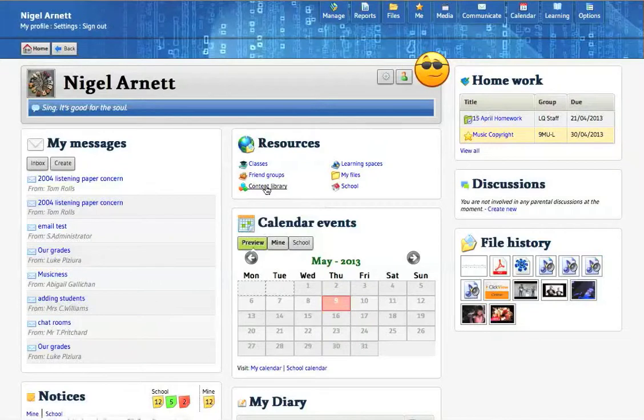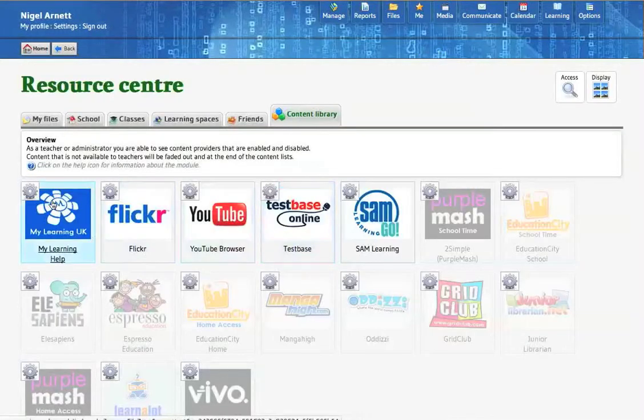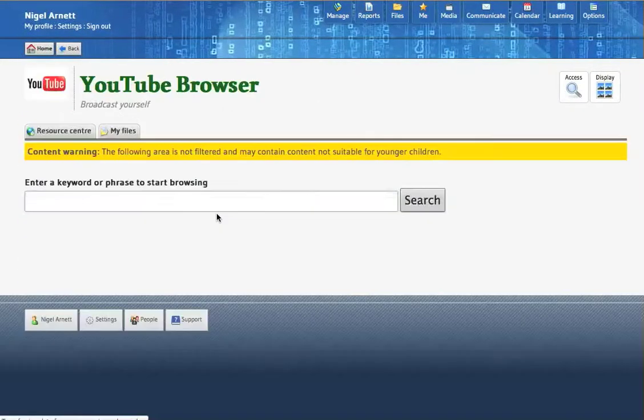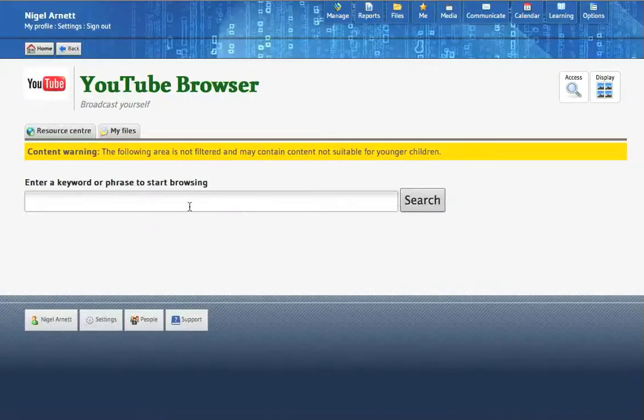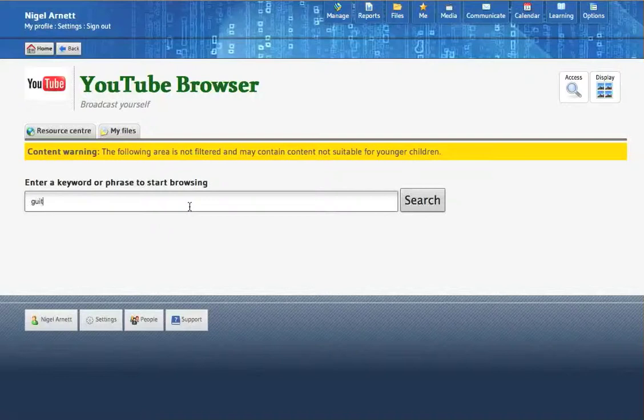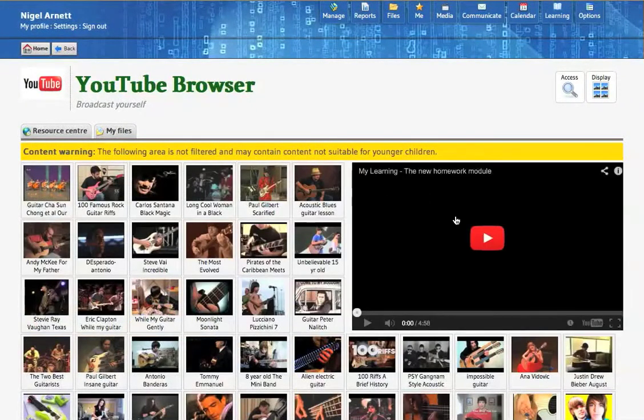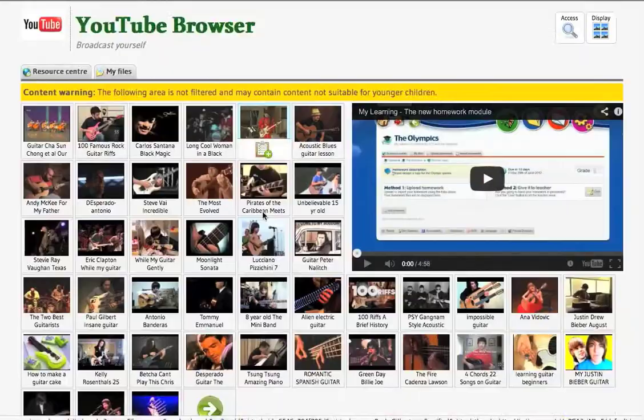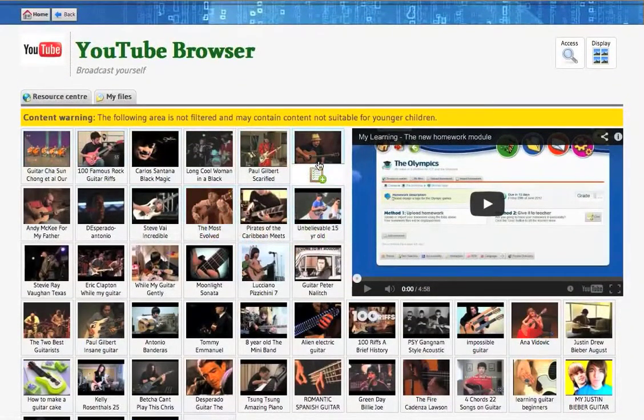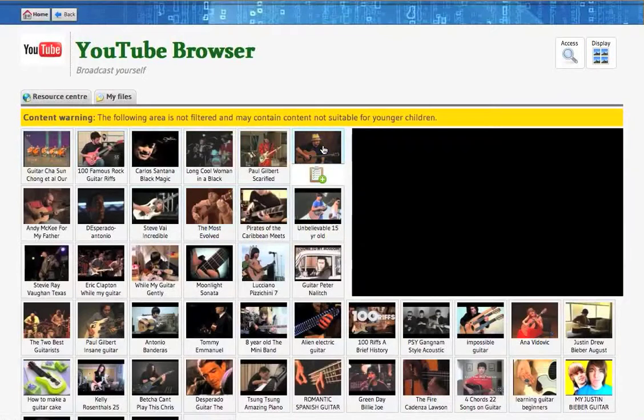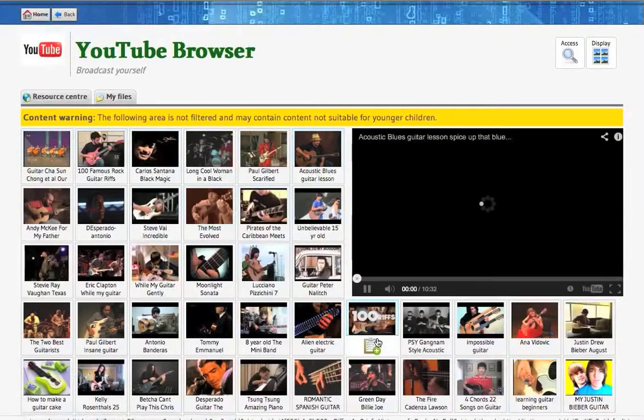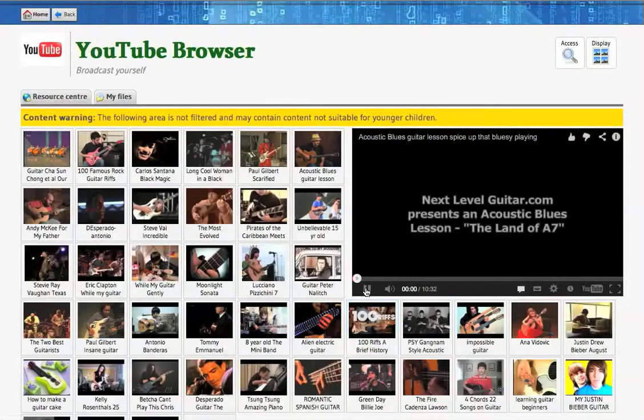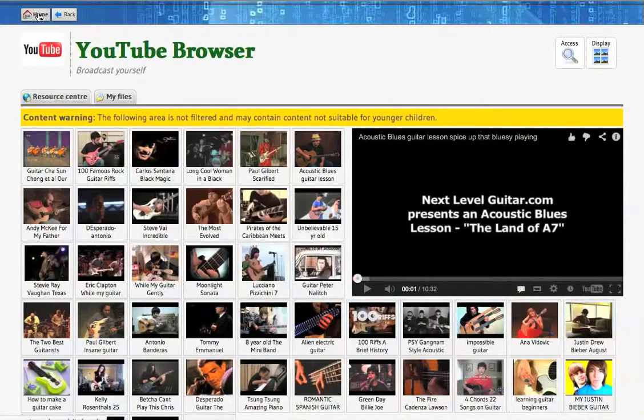The content library here just gives you access to some of the other things that are available through MyLearning. For example, just as an example, you've got a YouTube browser here. The benefit of this YouTube browser is, it doesn't have any of the comments on, which if you tend to be browsing in a classroom situation, can obviously give you a nasty surprise up on the whiteboard. So if I just do a search, for example, for guitar, you get the same stuff as you would through normal YouTube, but what you haven't got is the tags that come with it. You just actually get the video itself without any of the stuff that would perhaps put you off underneath. So it's a little bit safer for use in the classroom.